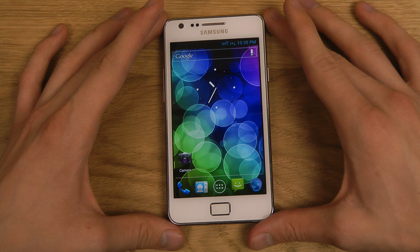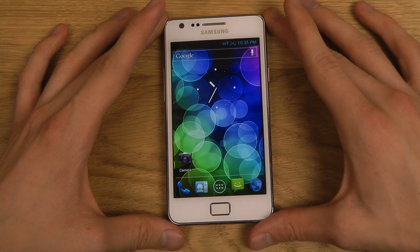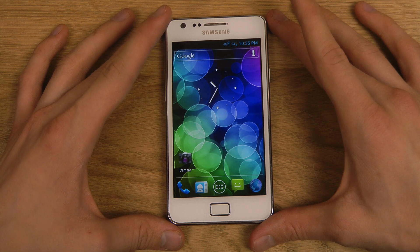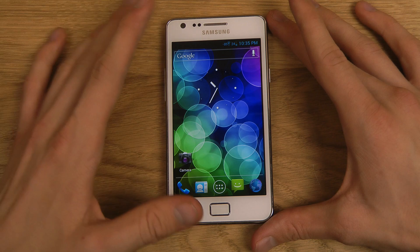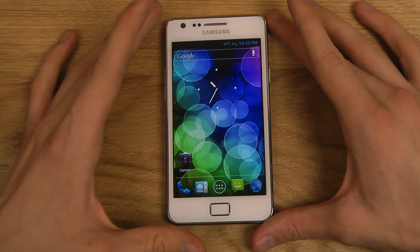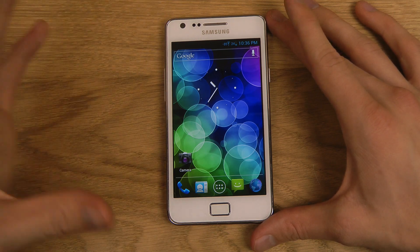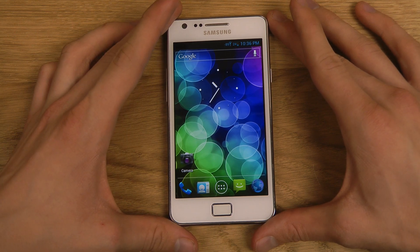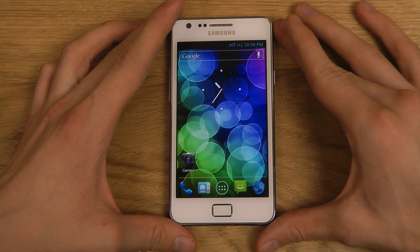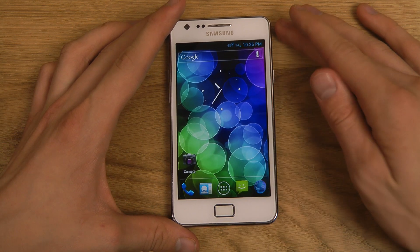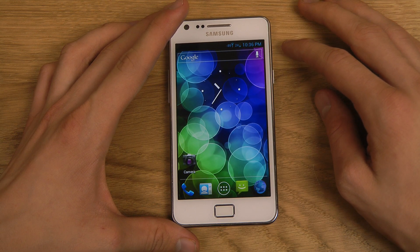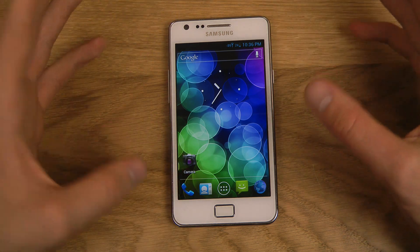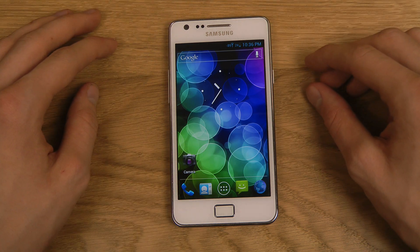There's CyanogenMod 10 out right now — nightly builds that aren't really that stable — but they are rocking the latest version of Android 4.2.1 Jellybean. And yes, 4.2.1 is out right now and it recently got rolled out for many Nexus devices like the Nexus 10, Nexus 4, and also the Galaxy Nexus, and it contains a quick bug fix update to Android 4.2.